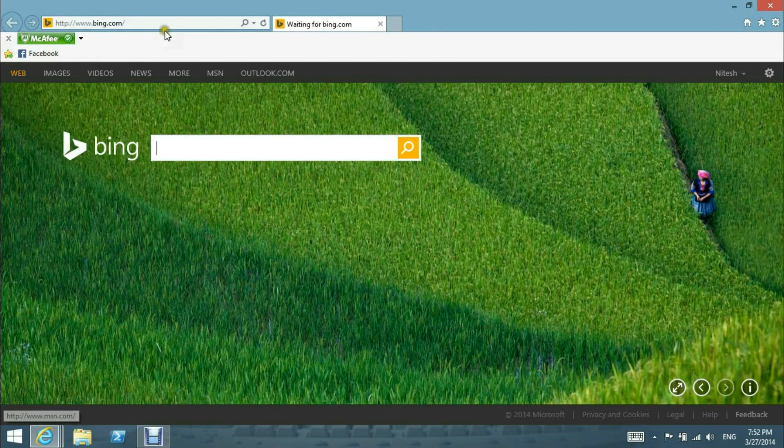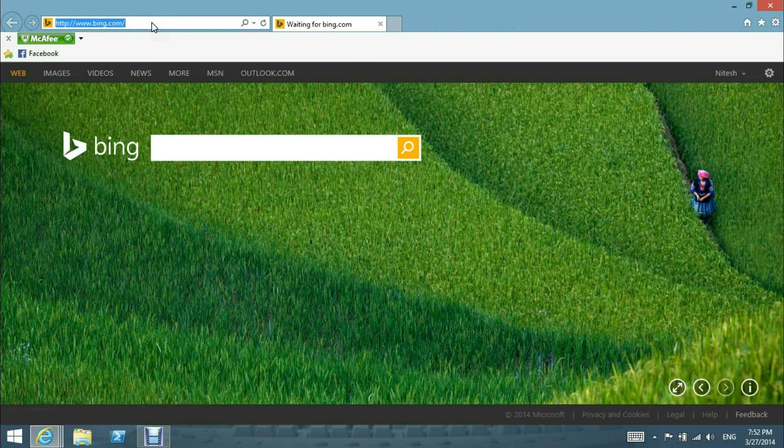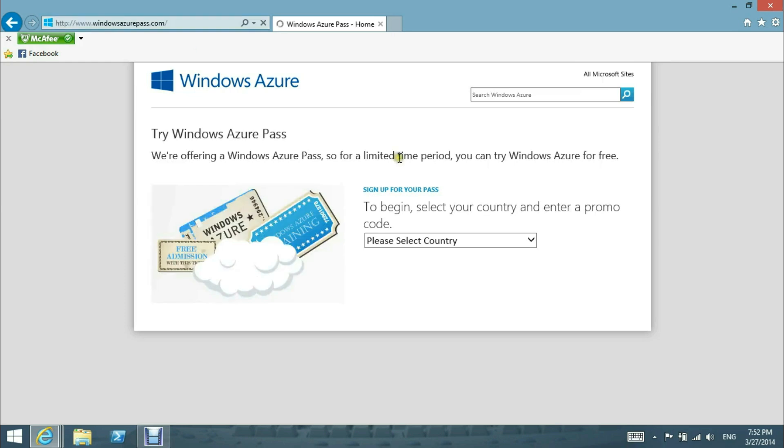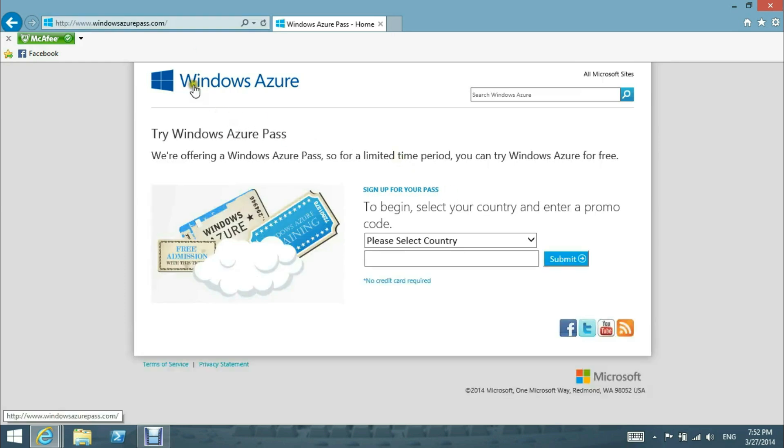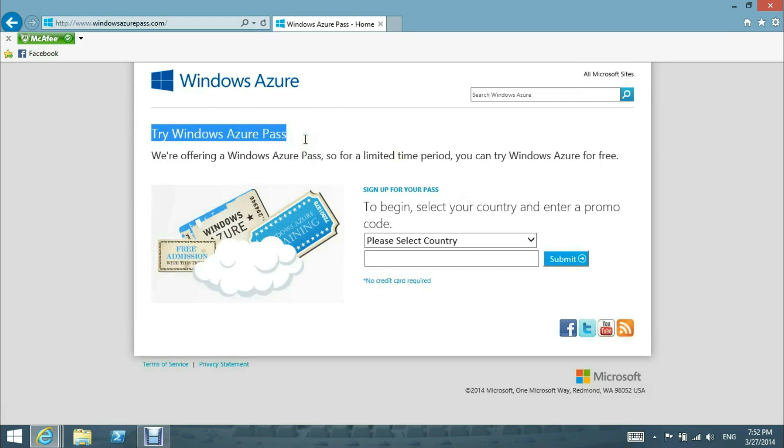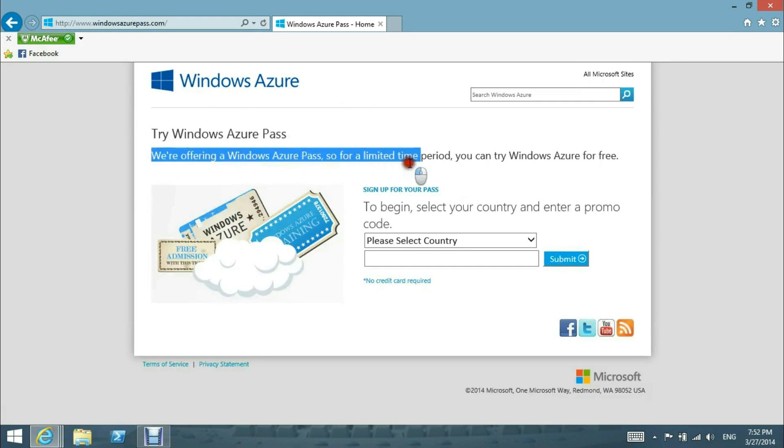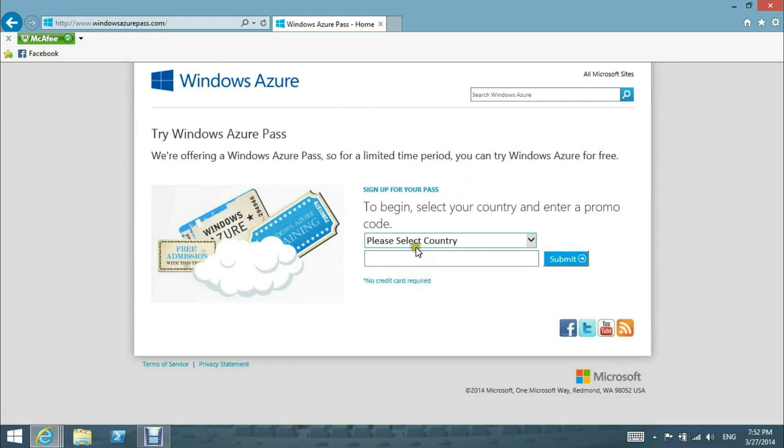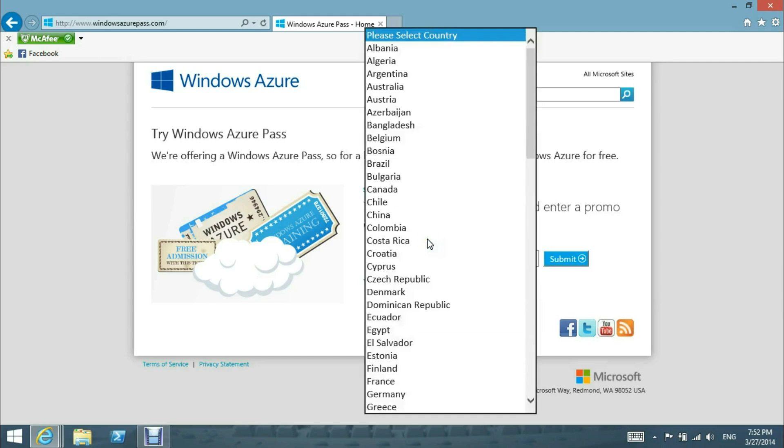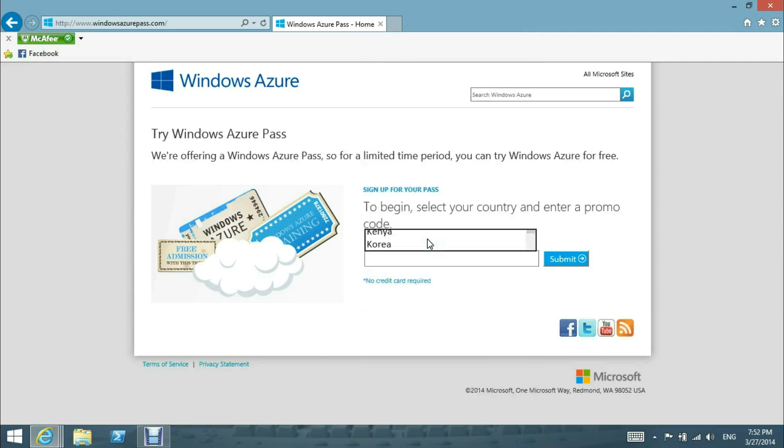Okay, now let's try for a Windows Azure subscription. We'll be using a Windows Azure free trial subscription. Windows Azure Pass is offered for a limited period, so you can try Windows Azure for free. Let's select our country, Nepal.